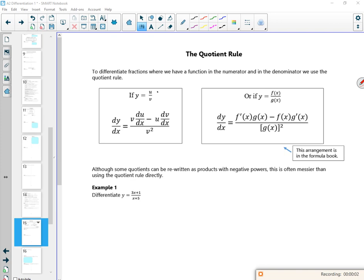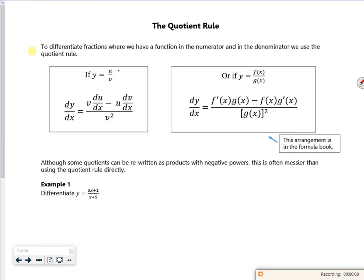Hi everyone, so we're still on differentiation. We've done the chain rule, we've done the product rule, now we've got the quotient rule. What's quite nice about the quotient rule is it actually comes from the product rule. If I see it as u times v to the minus 1, that's where my quotient rule formulas come from.